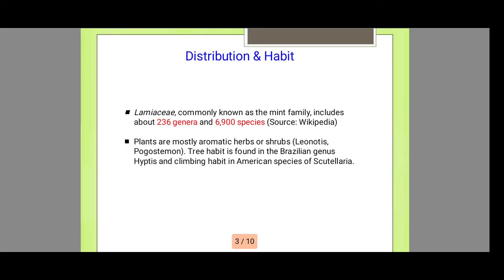Next is the distribution and habitat of this family. This family is commonly known as the mint family, including about 236 genera and 6,900 species. Plants are mostly aromatic herbs or shrubs. Tree habit is found in Brazilian genus.